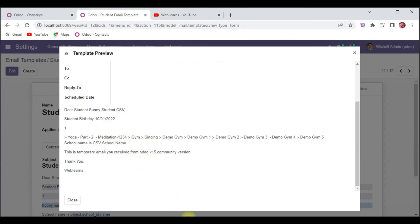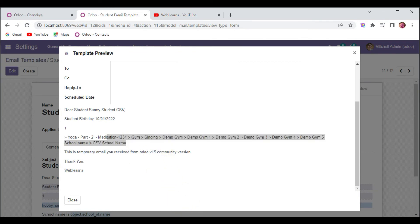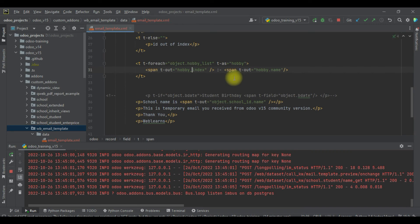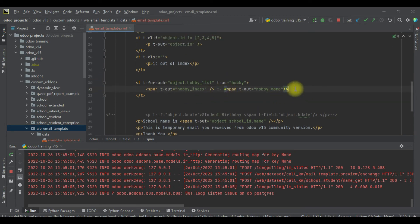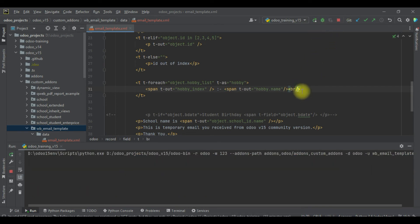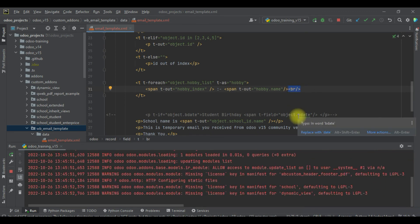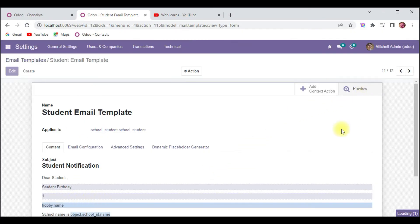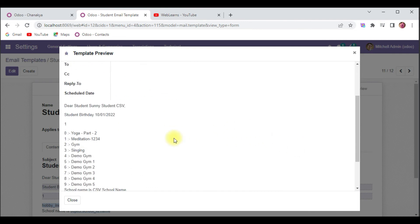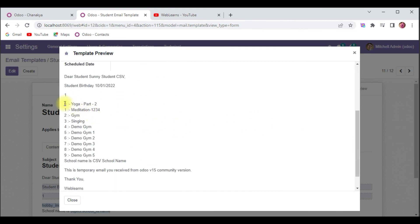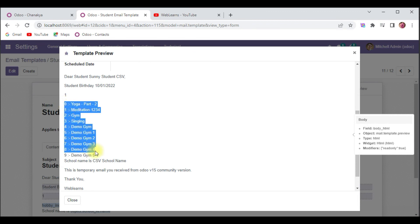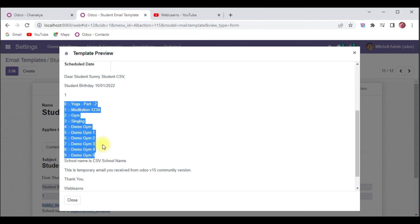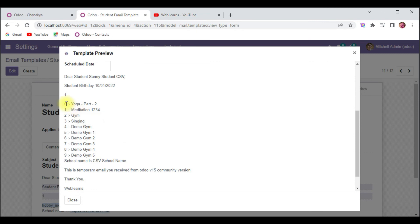The format changed, so let me go back and remove the extra underscore, and add a `br` tag so it breaks the line and displays on a new line — that's HTML. Let me re-preview the email template. You can see the index always starts from zero. Since we selected 10 hobbies total, it displays from 0 to 9.